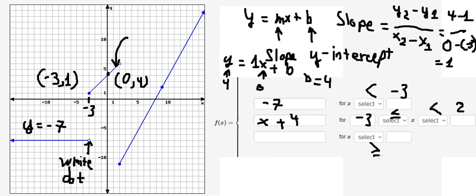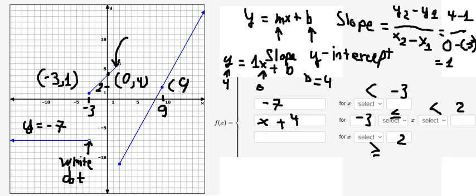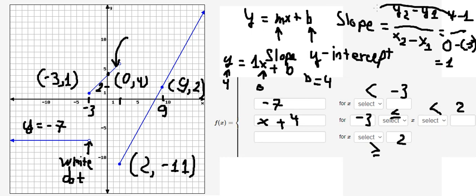Now we go to the last piece, where x is greater than or equal to two. For this one, they start at this point on the graph. We have one point and another point — this point is about number nine, and they go to number two. The value of this point is nine, with x equal to two, and the other location has y equal to negative eleven.